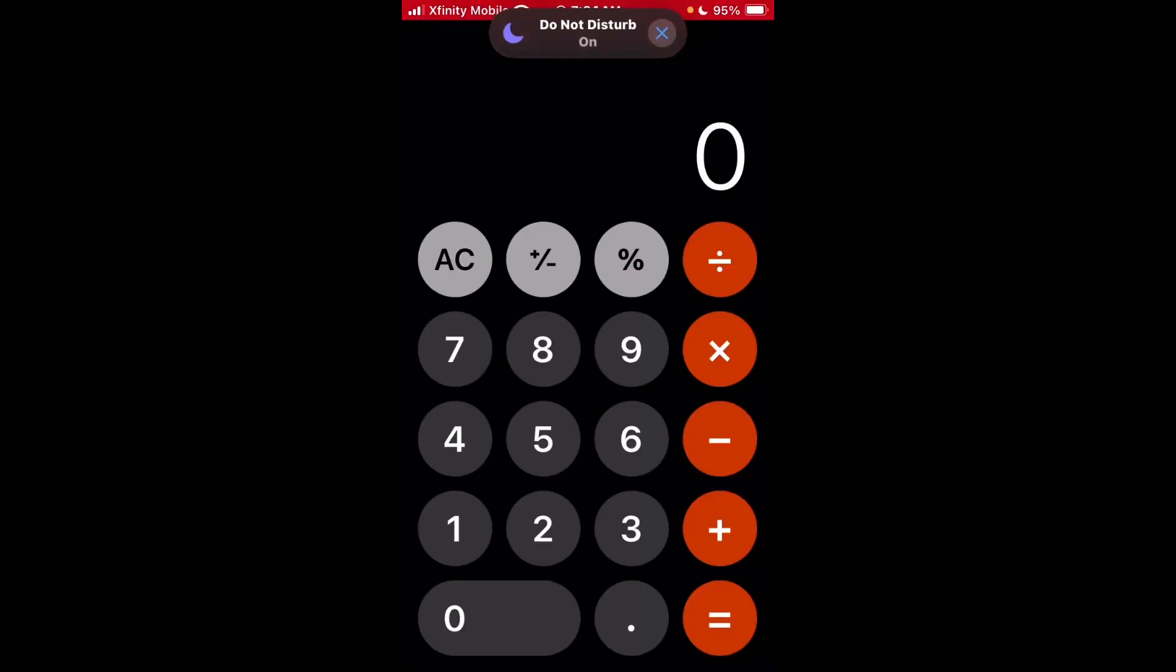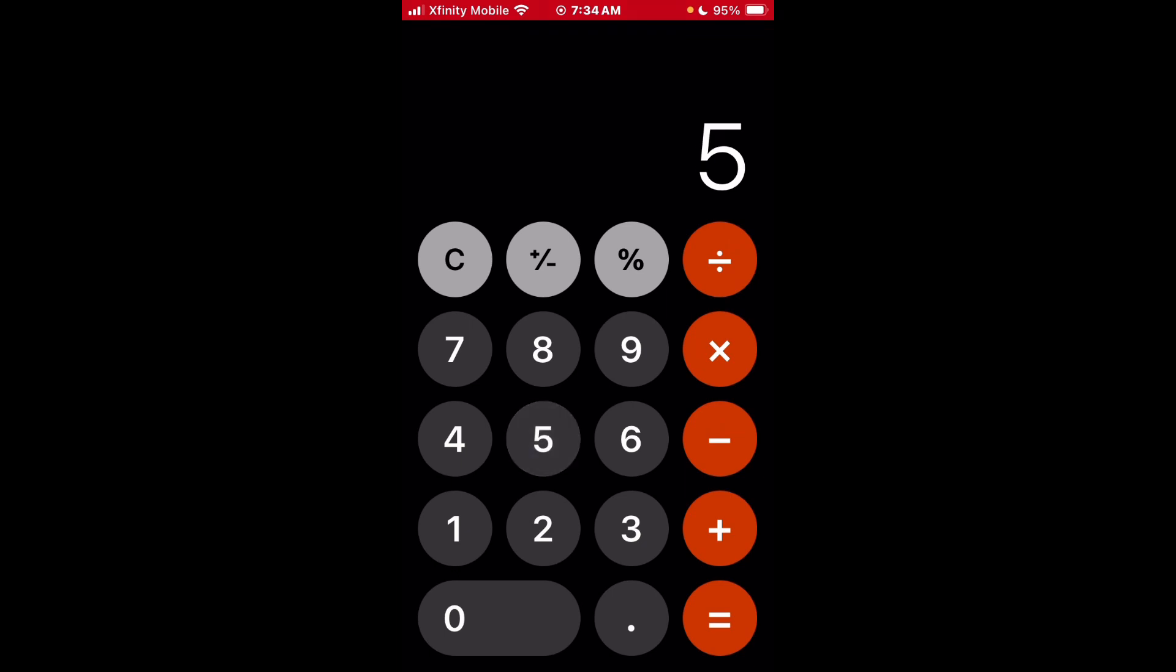Anyway, I will guess your age in this video only using math, so let's get started. Okay, so what you're gonna do is you're gonna put your shoe size and then you're gonna add two zeros. Good, good.